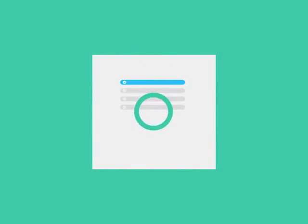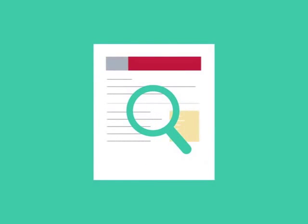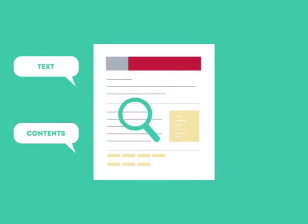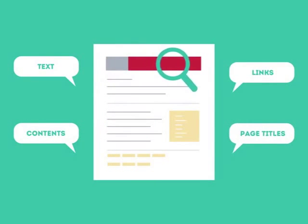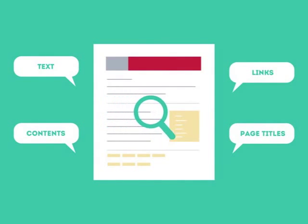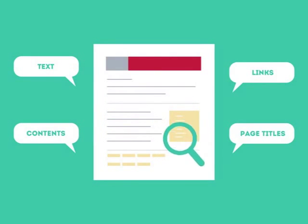To get higher rankings, your website must have all the ingredients that search engines are looking for. This is where SEO can help. SEO looks for text, contents, links, page titles, and other pieces of relevant information contained in the HTML code of your website.